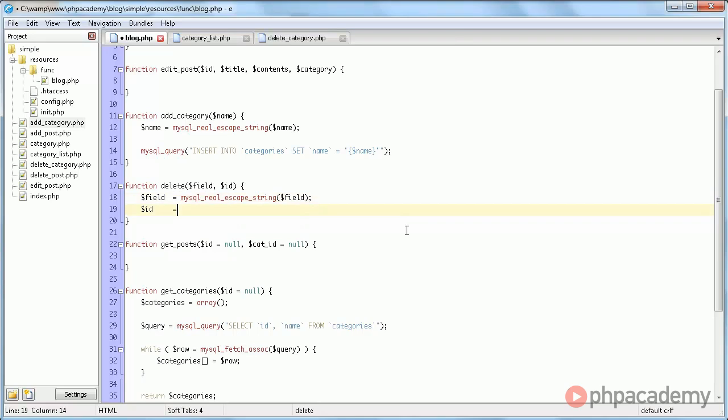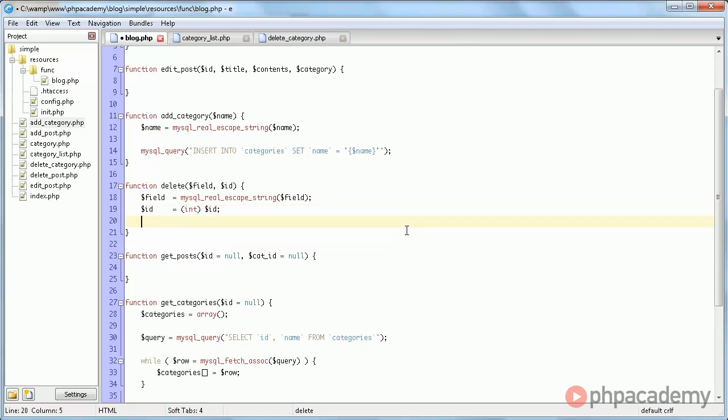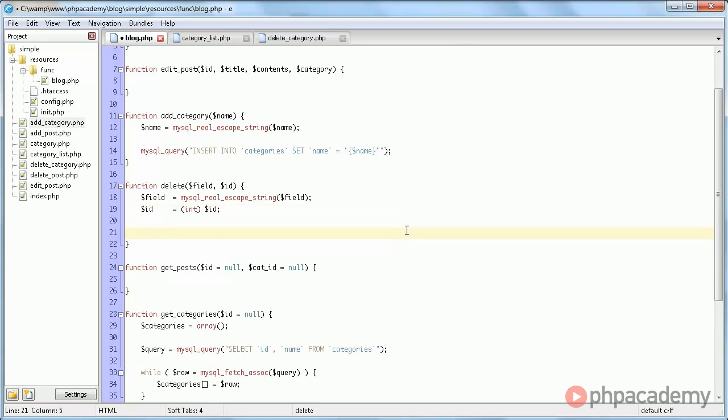And for the id, since it's supposed to be an integer, we can just cast it to an integer. And then we use the delete syntax.